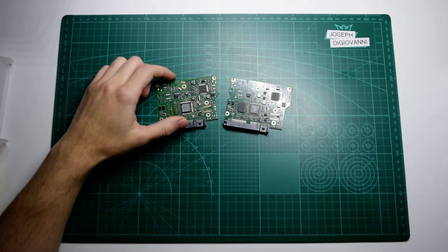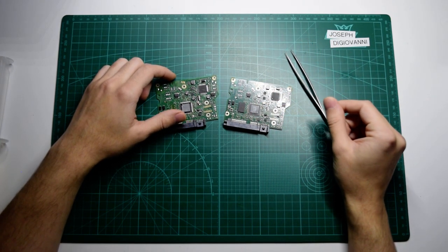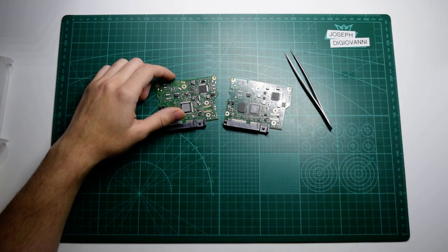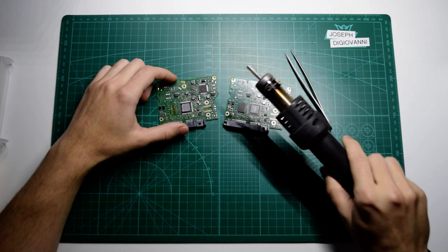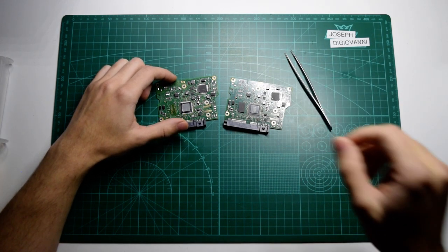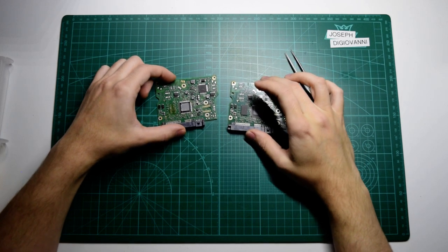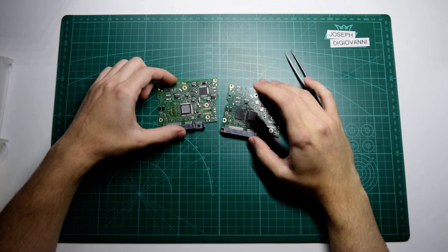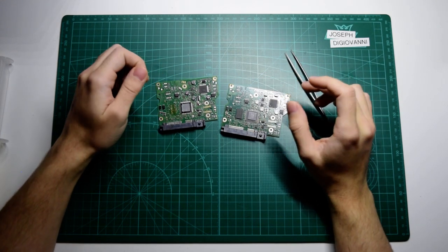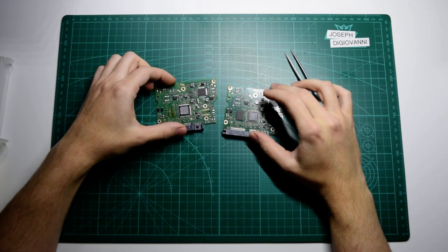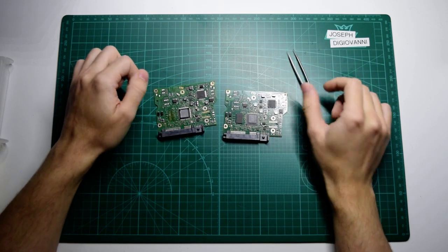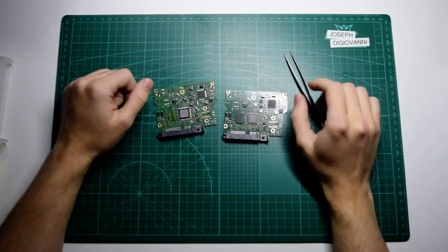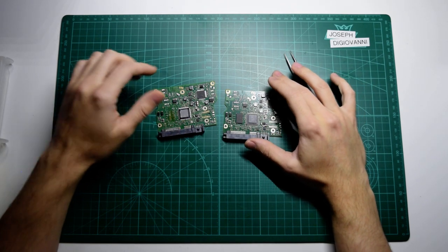So what we'll need for this is a pair of tweezers, hot air rework station, which isn't entirely necessary. You could get away with using a regular soldering iron and something called chip quick to keep the solder hot for longer. You could just look that up. It's pretty self-explanatory.